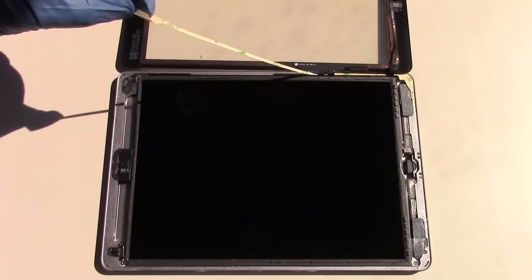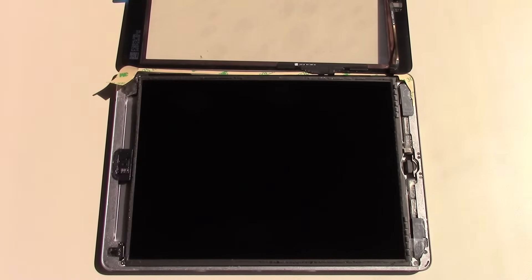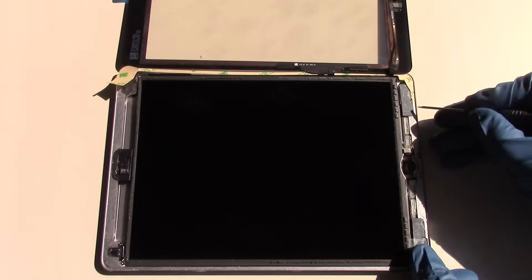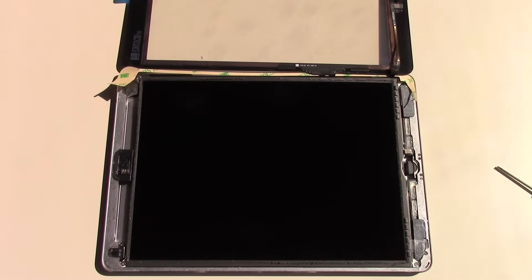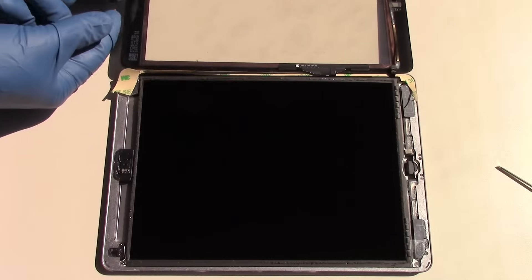This last piece is somewhat tricky because we have the digitizer cables and home button cable to work around.